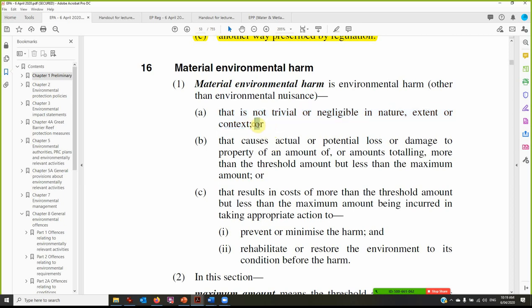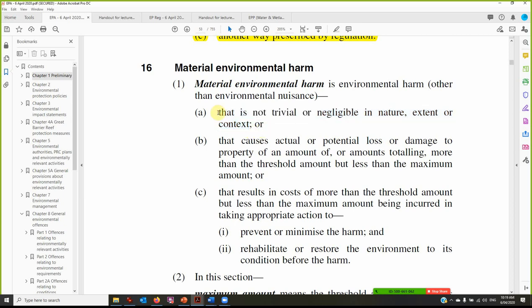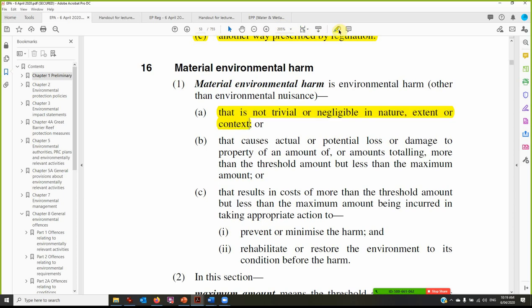Material environmental harm is environmental harm — other than environmental nuisance — that is not trivial or negligible in nature, extent, or context. That's a qualitative criterion. It's disjunctive — if you satisfy this then it's material environmental harm. Do you think the harm caused by the bitumen primer going into the creek, in the context of that creek and the Great Barrier Reef, is not trivial or negligible? Yes — it's above the threshold. Something like someone throwing a paper wrapper into the creek might be trivial, but 700 or 800 litres of bitumen primer is more than trivial.